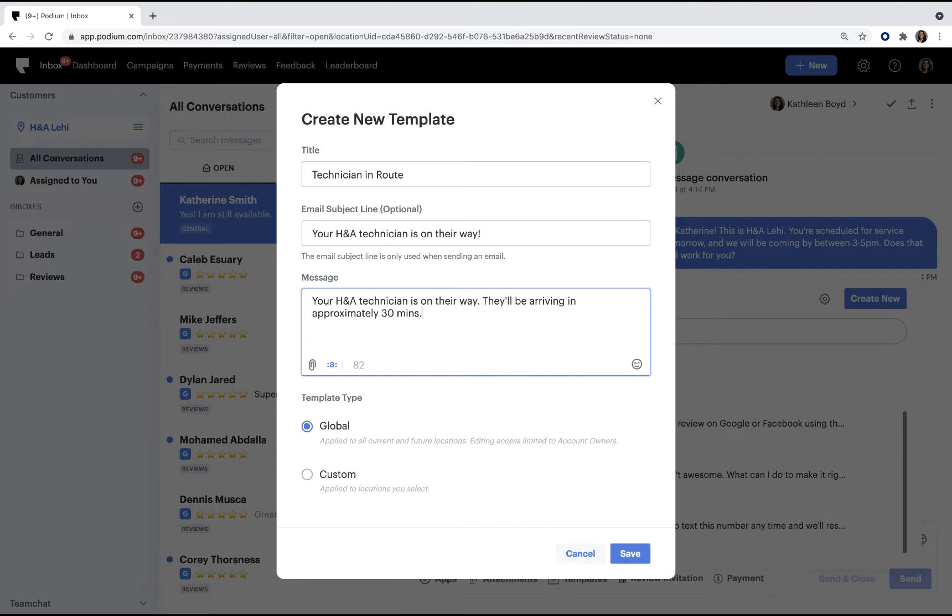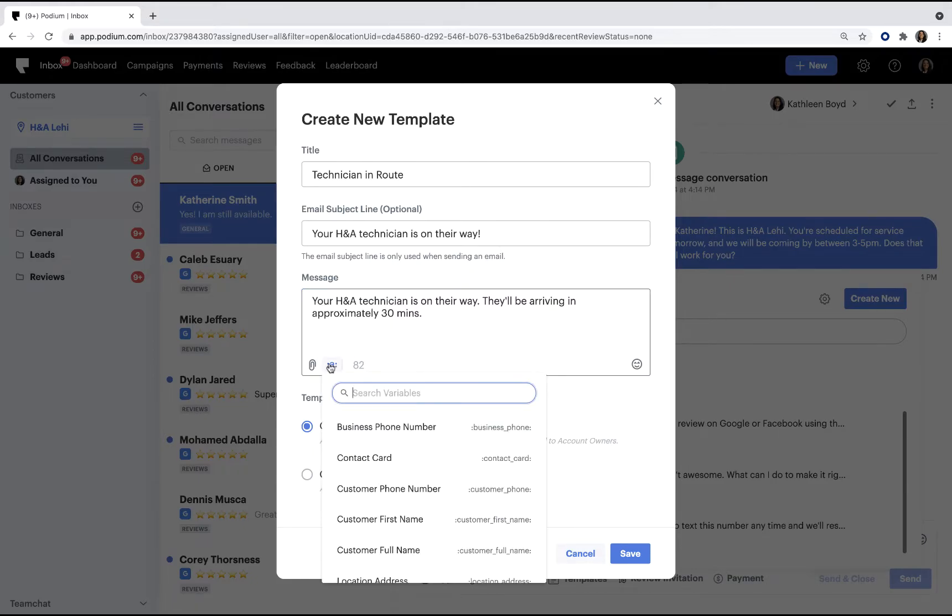You can make your template more conversational and personalized by adding variables. Click the variable icon, and then select the variable containing the customer's first name.